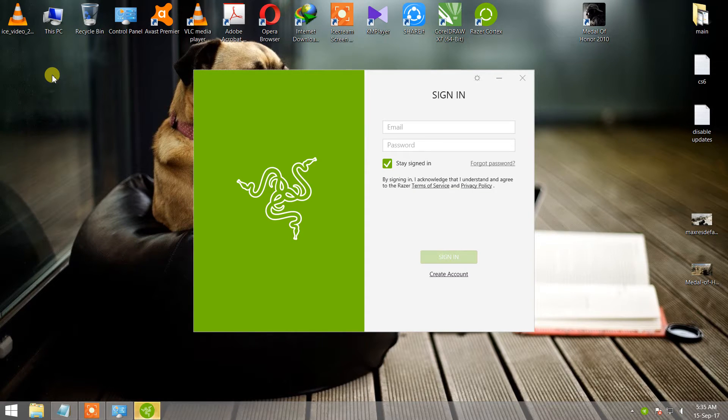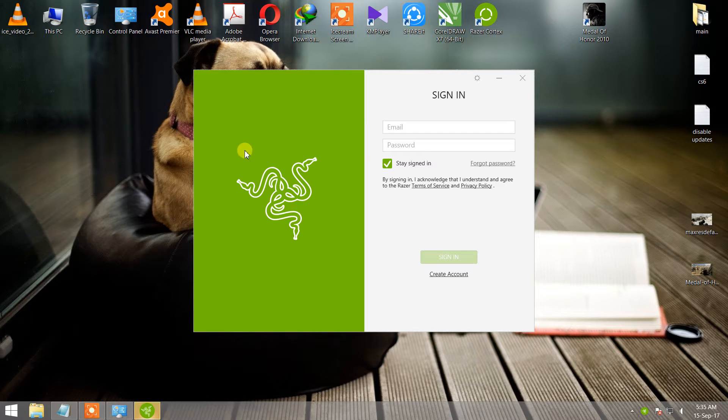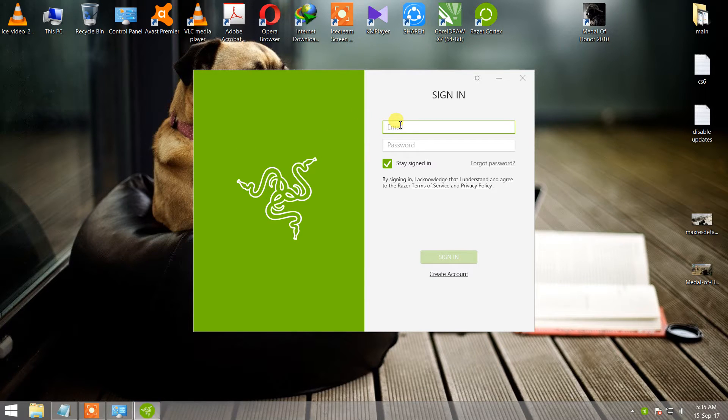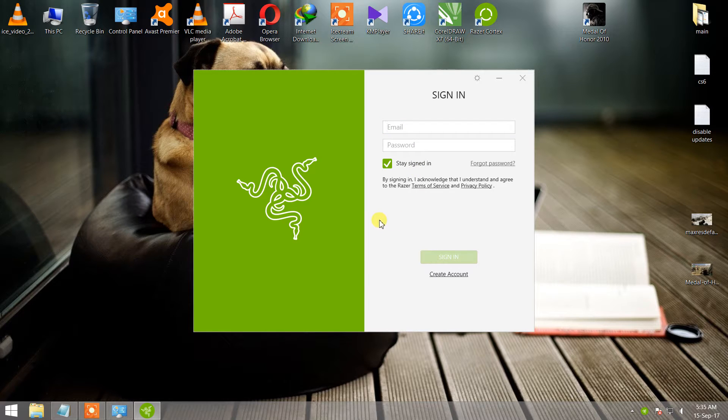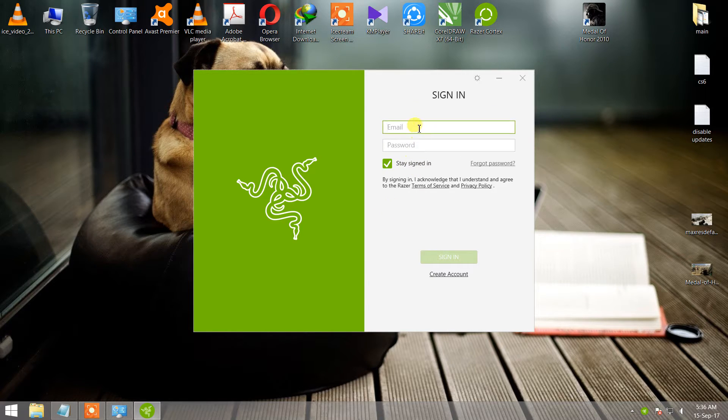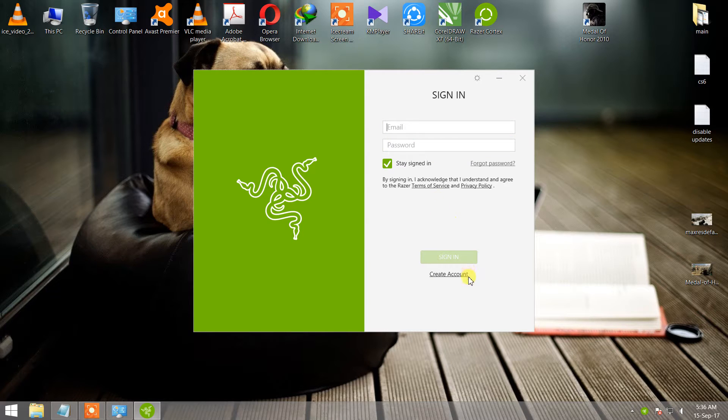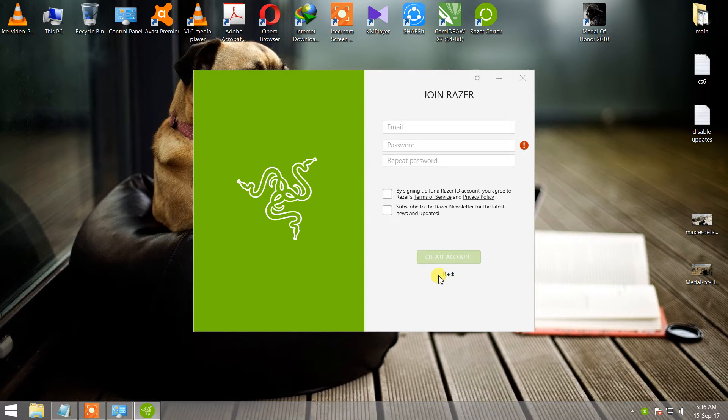It starts automatically. Then enter your email address and password if you already have an account in Razer Cortex, otherwise you can create an account.